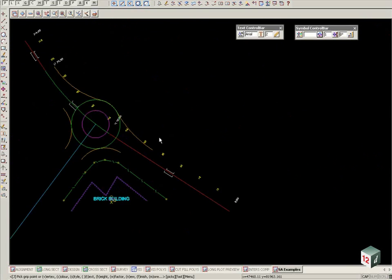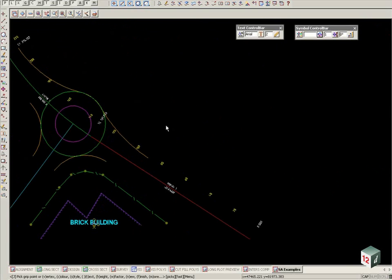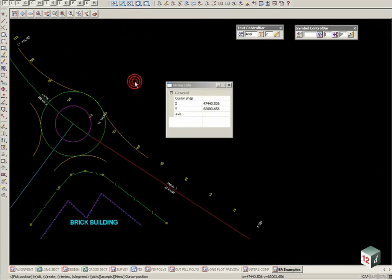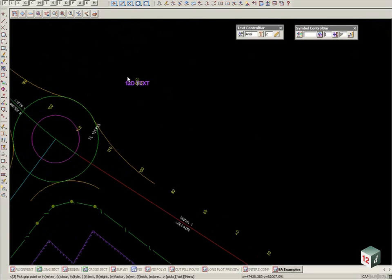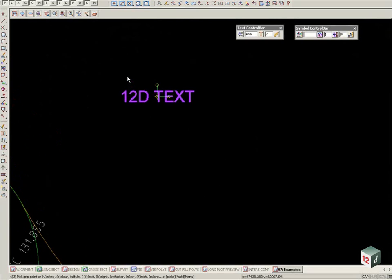If we zoom out, the option below now shows N for new. So if we go N, then it allows us to pick another position for new text. And again, go through the same options, allowing us to change the parameters or move and rotate the text.